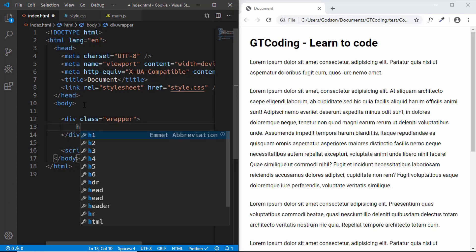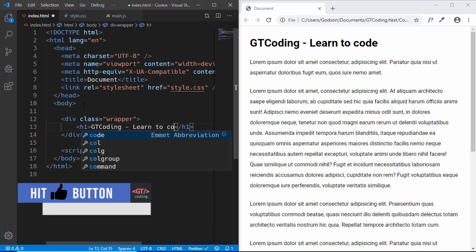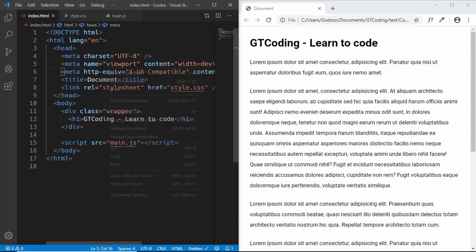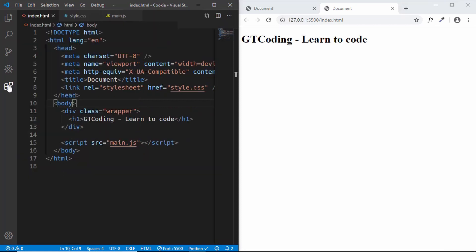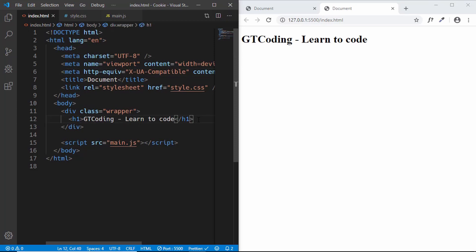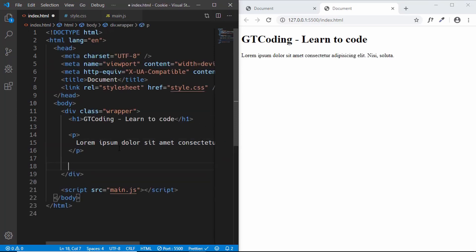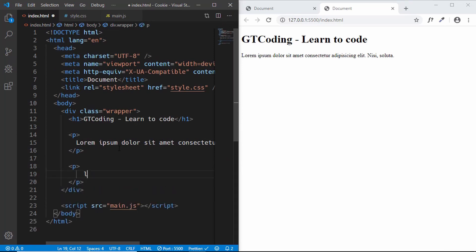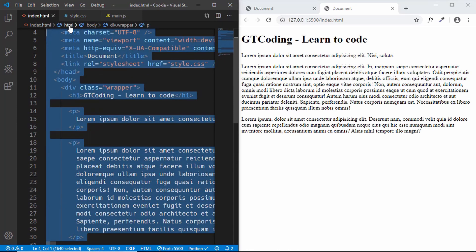Now let's start writing our markup. First, we'll have a division called 'wrapper', and inside it we'll have an h1 with the text 'GTCoding - Learn to Code'. Let's open this with Live Server. Then we'll go ahead and add some paragraphs, copying and pasting one more time.